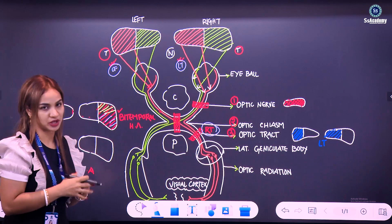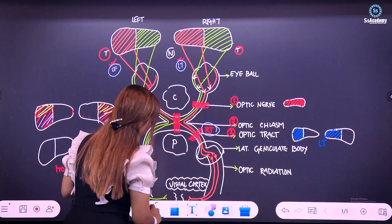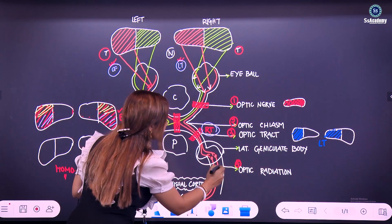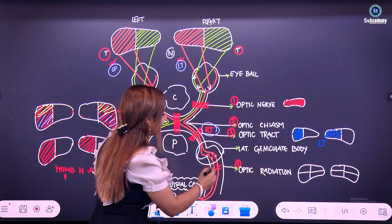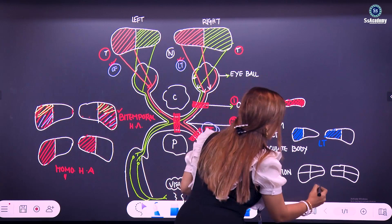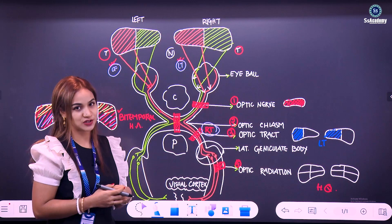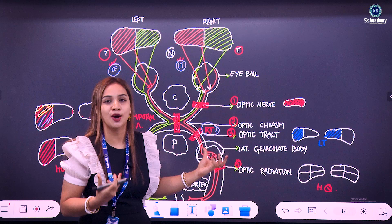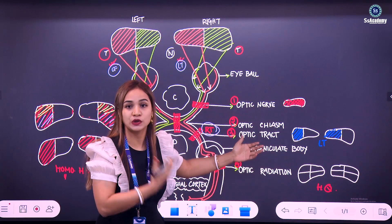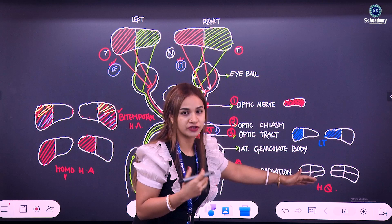Now coming down into the optic radiation, the fourth defect will be in the optic radiation. Any defect in the optic radiation will give rise to homonymous quadrantanopia. Quadrantanopia means quadrant of vision loss — like in the optic tract where half of the vision was lost, but here not the half; it is one-fourth of the vision that will be lost.